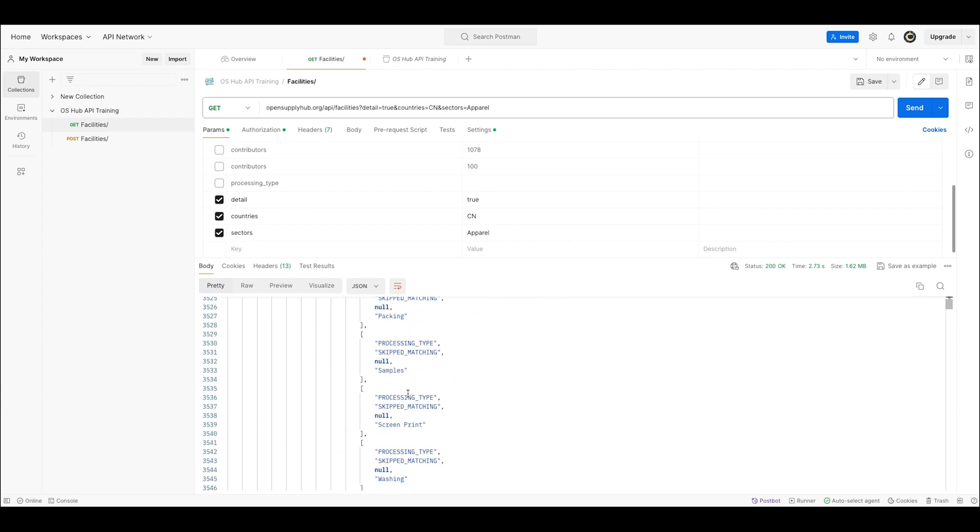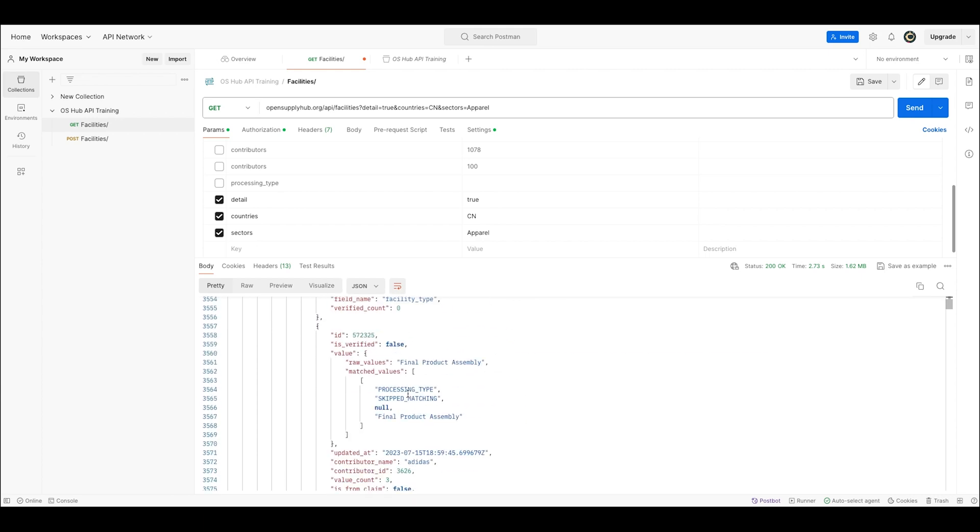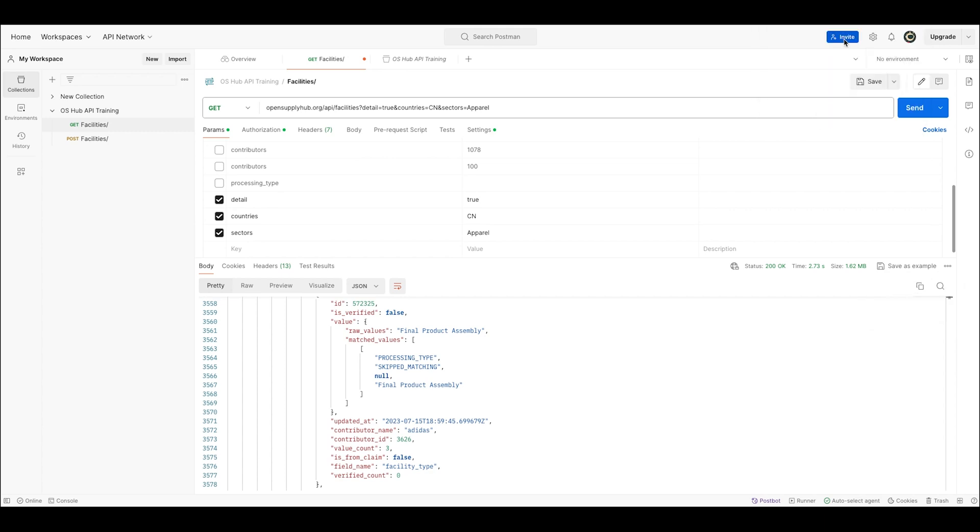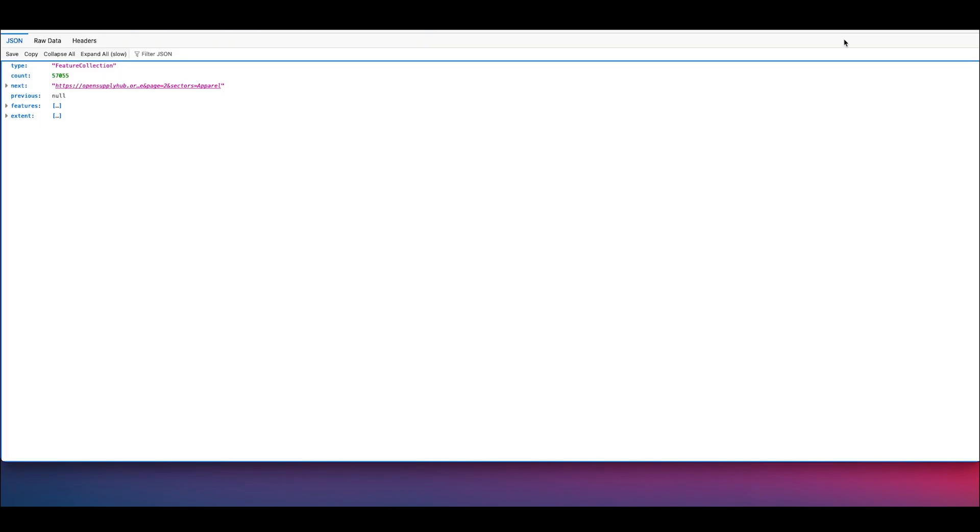Now, if I was on the website, I couldn't download these results because they represent more than 10,000 facilities. But because I'm using the API, I can do it in a couple of seconds by clicking on these three dots and then saving the response into a json file.